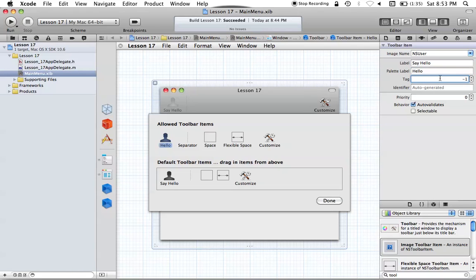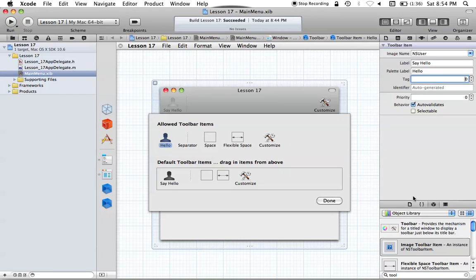One more thing I want to show you is how you can use the tag attribute. The tag by default is negative one — that's what all toolbar items are by default. But we can change this to whatever we want. For this, I'm just going to set it to zero. The tag is useful, for example, if we want to send the same message to a class for multiple NSToolbarItems. If we have two NSToolbarItems that both call the same method but we want to figure out which one actually called the method, we can determine that by the tag associated with the NSToolbarItem. I'll demo that in a little bit.